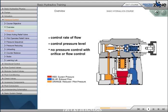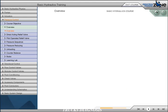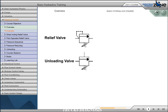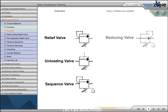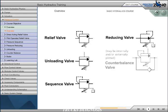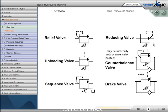For accurate control of force, six types of pressure controls have been developed. They are relief valve, unloading valve, sequence valve, reducing valve, counterbalance valve, and brake valve.